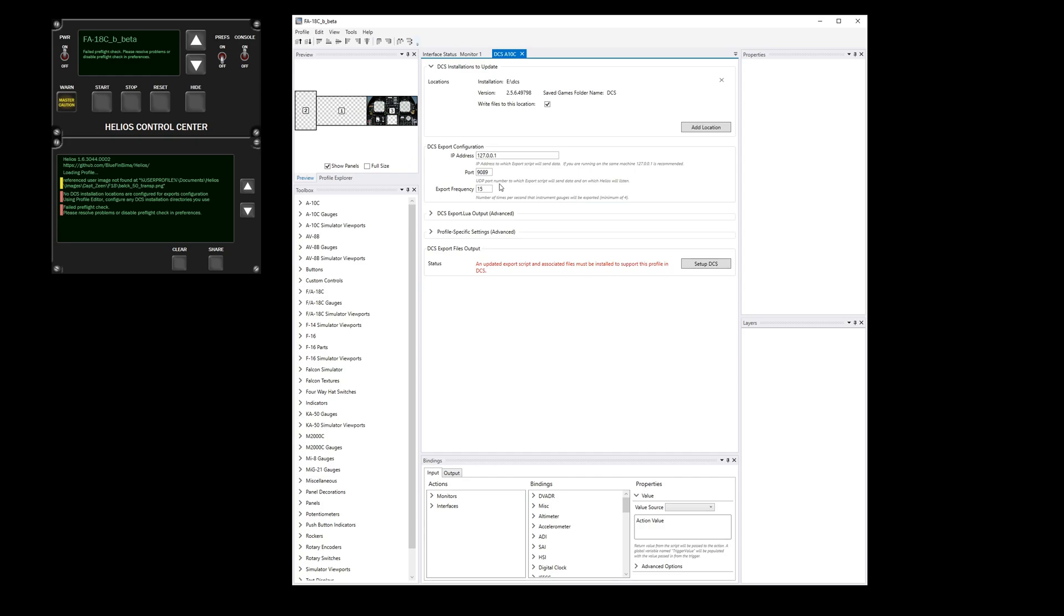So we can actually configure in this section. I'm just going to update the update rate to 30 updates per second, for example.